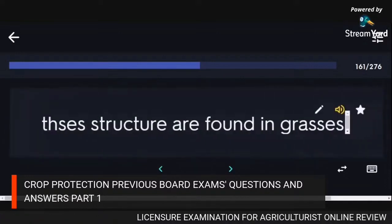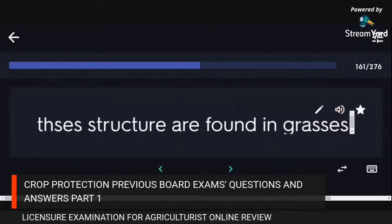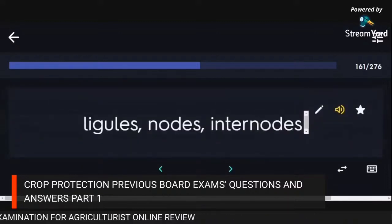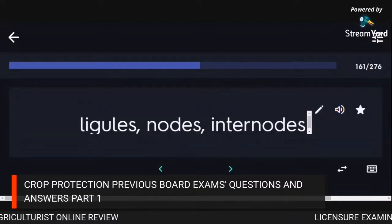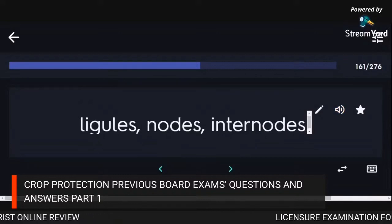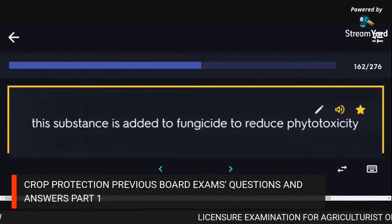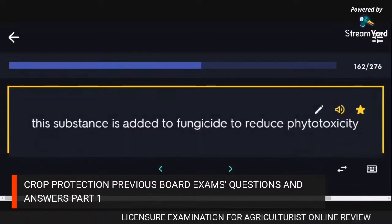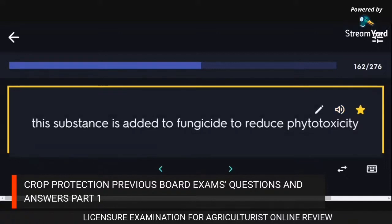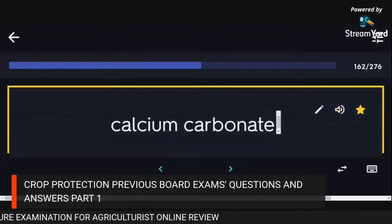Structures found in grasses: ligules, nodes, internodes. Substance added to fungicide to reduce phytotoxicity: calcium carbonate.